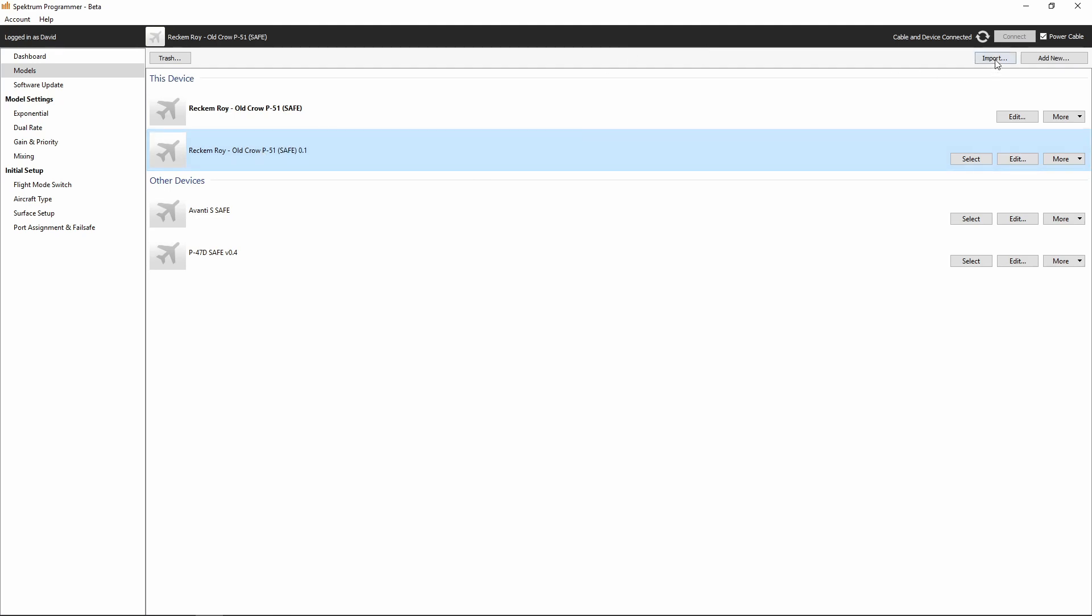Just click that import button, select your file, hit OK, and you're going to see it populate under your models. That's all there is to it.